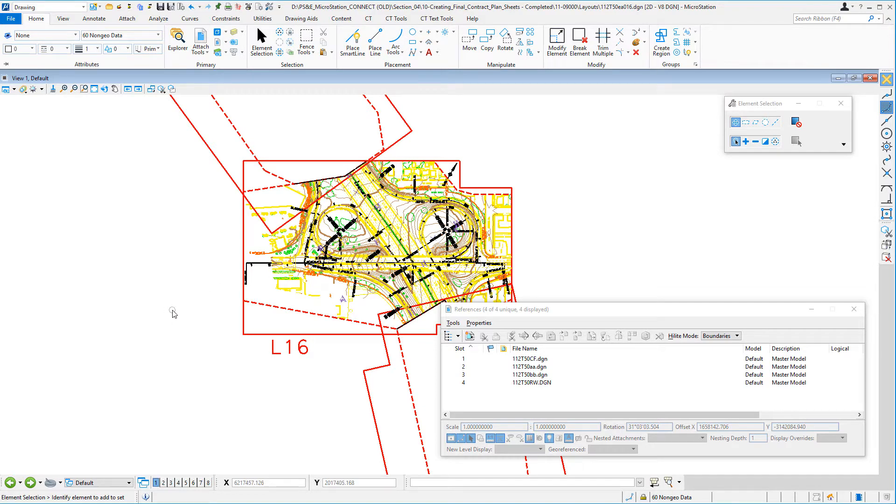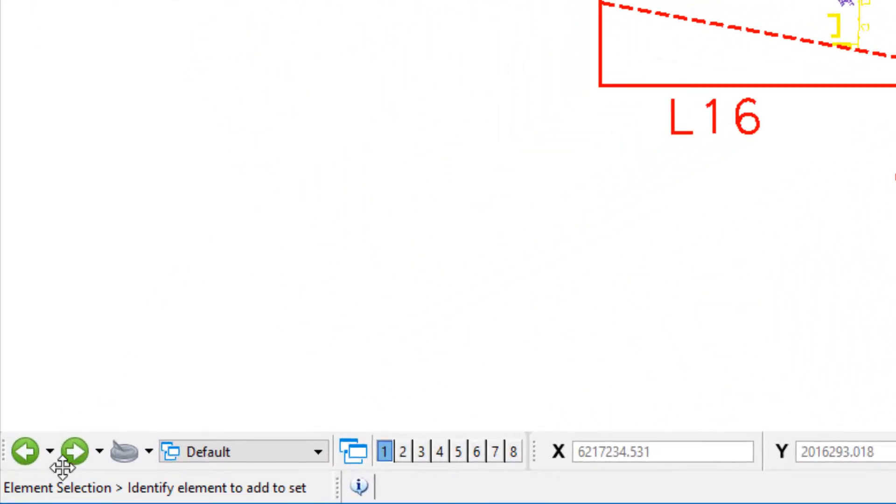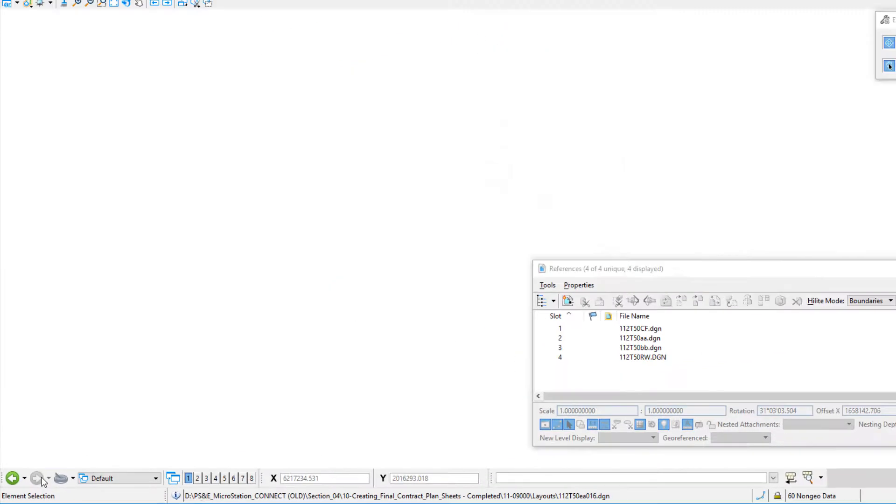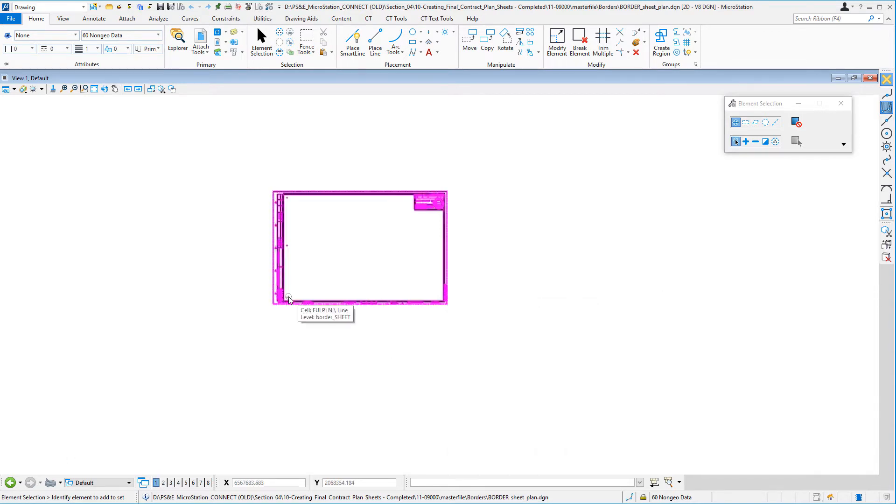I've already opened that reference file with the border before, so in the lower left corner I can just click on the green icon with the arrow going to the right. That takes me to the file. This is the file that we attached that had the border. Now I'm going to close the reference file dialog box.